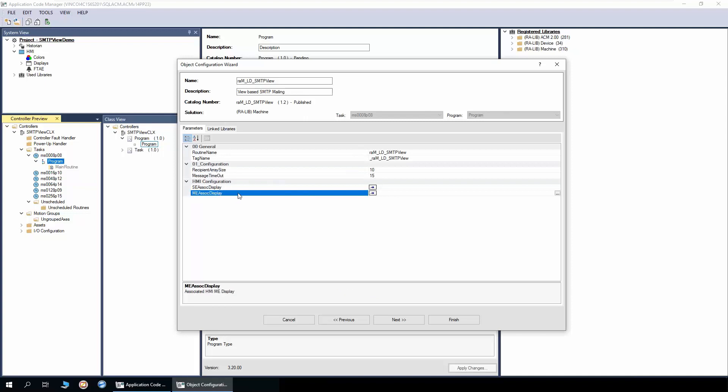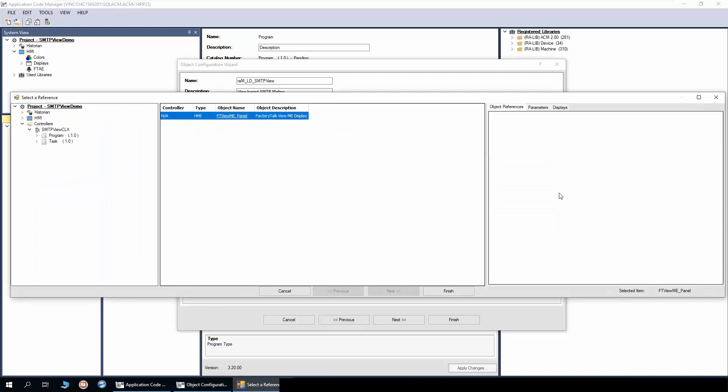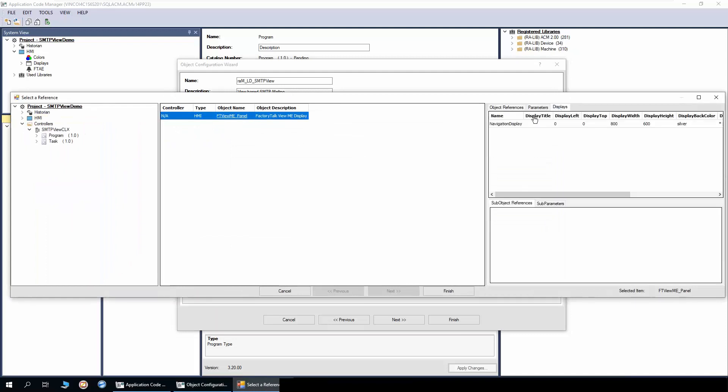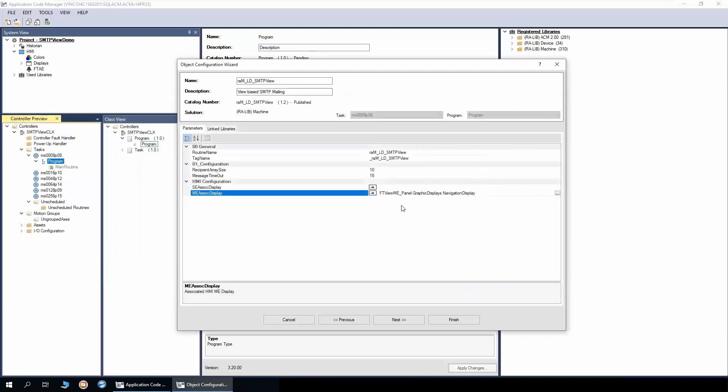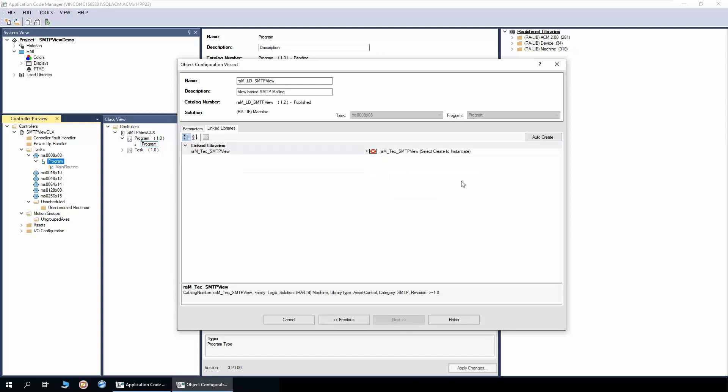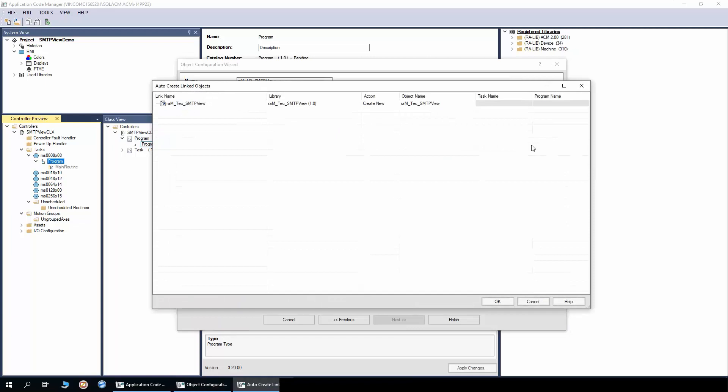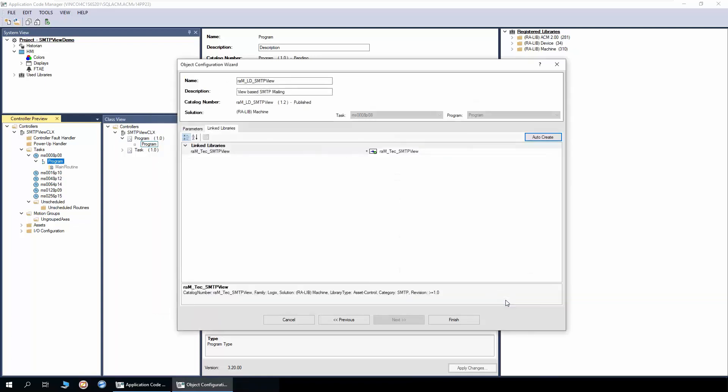Next is to link the navigation display. This is the place where the navigation object for SMTP view will be placed. Select next. Do auto create to create the link library. Now we are done. We click finish.